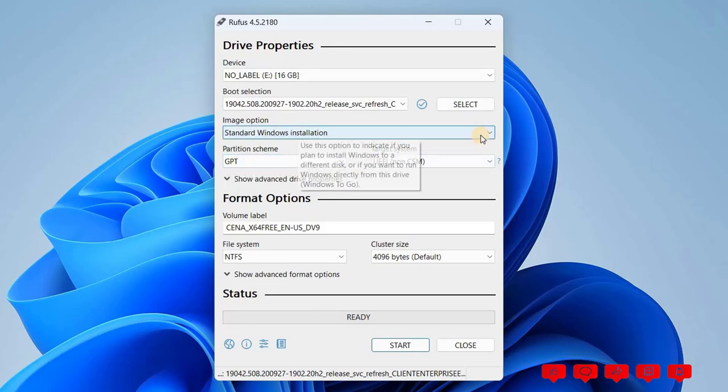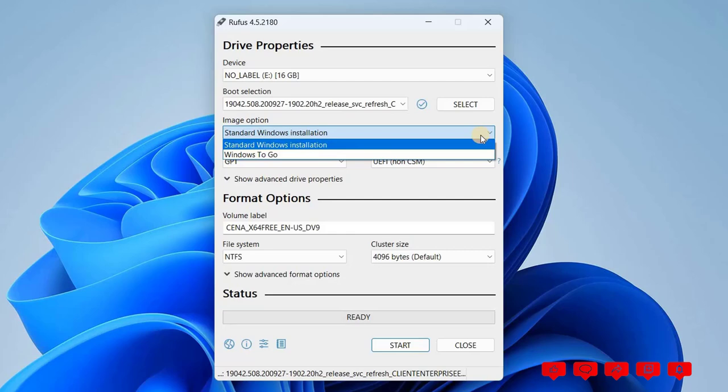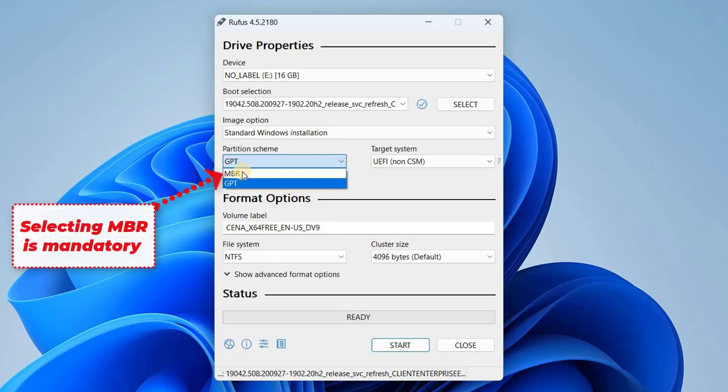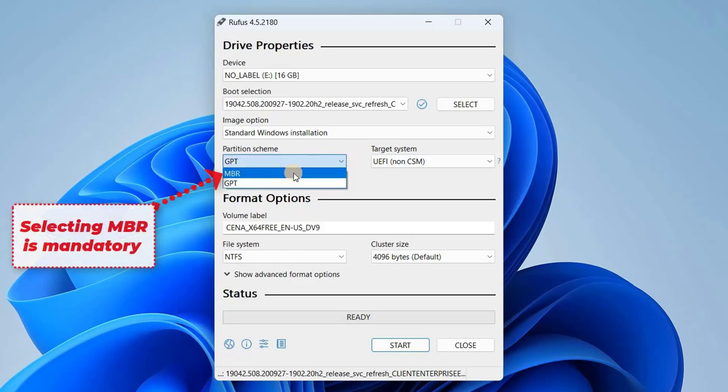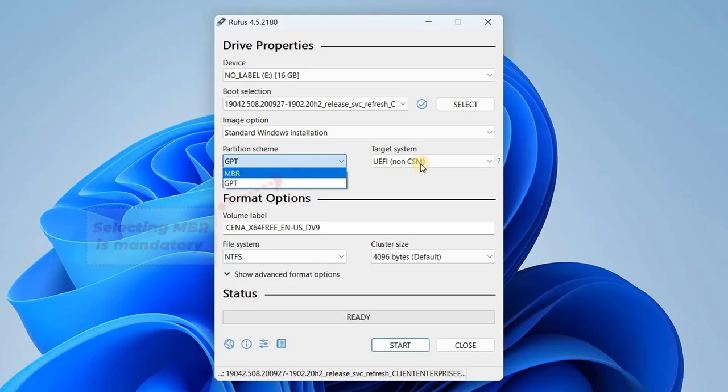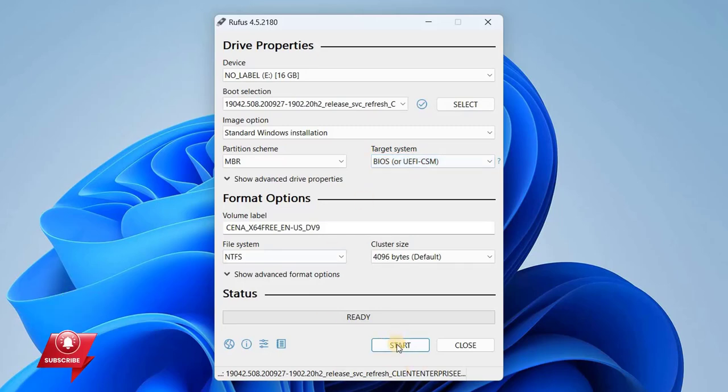Next, under Image option, make sure you choose Standard Windows installation. Now, here's the critical part. You'll need to set the partition scheme to MBR. This is the key step to fixing the error. For the target system, select BIOS or UEFI CSM. You can leave the remaining settings as default.